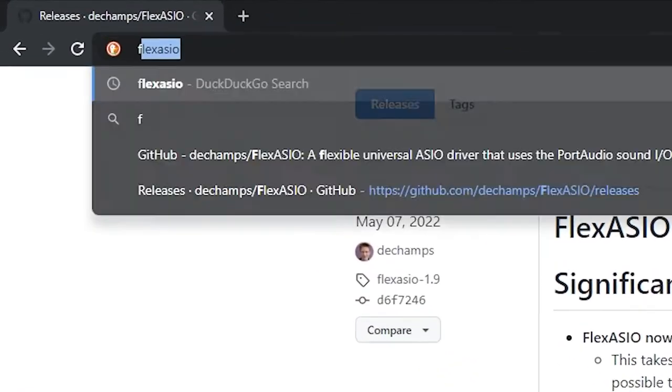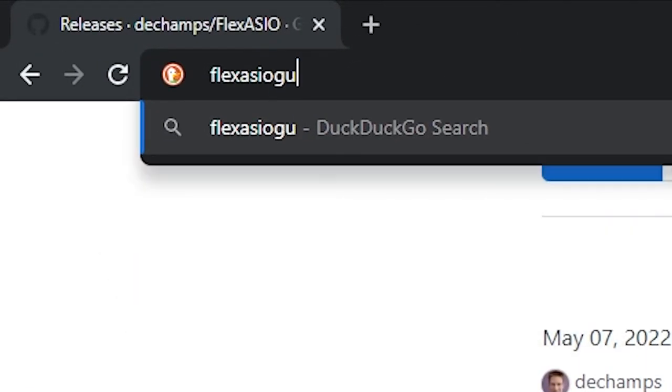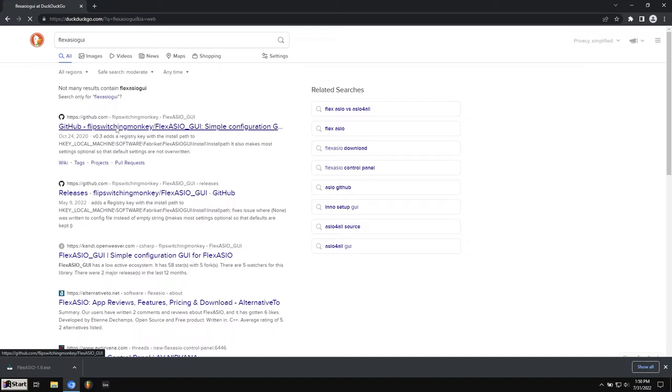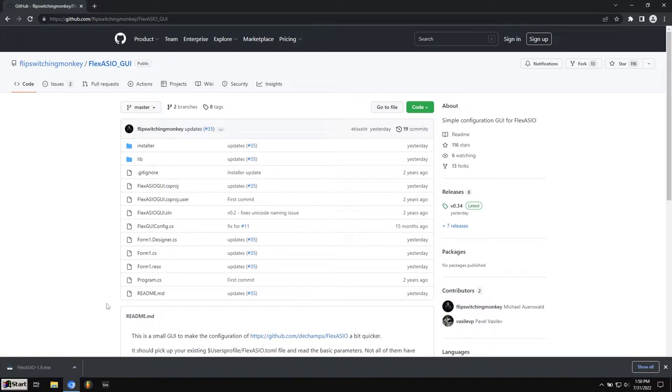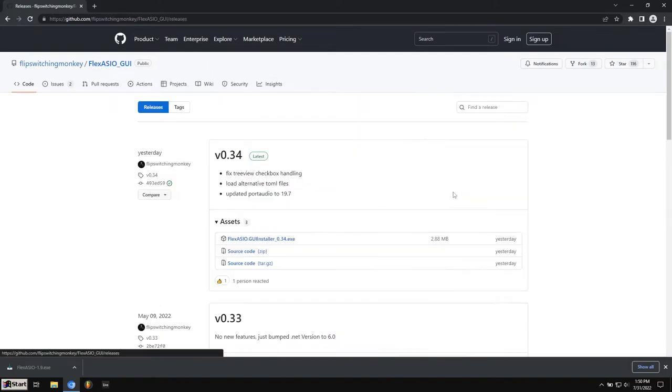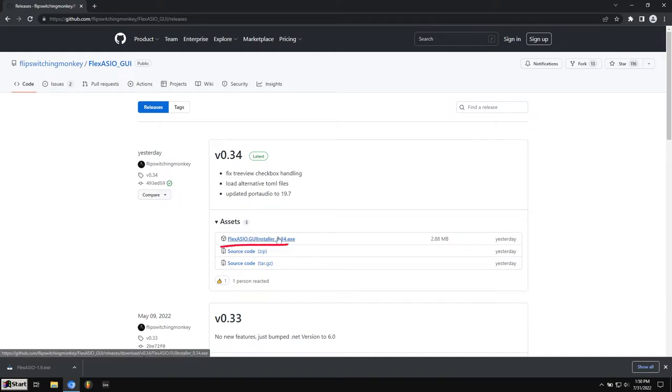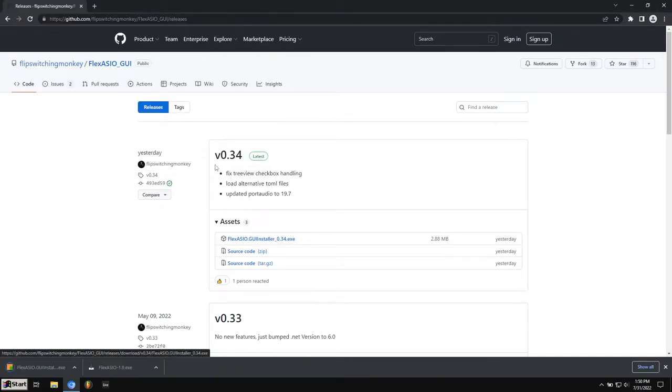And then before we open that, we're actually going to go and grab Flex ASIO GUI. So what Flex ASIO GUI is, is this is actually the Settings menu. The Settings menu doesn't come built into Flex ASIO for some reason. So this is made separately. You'll want to go ahead and find the GitHub page, go to the same places, Releases, find the latest version, and click the one that says EXE at the end. Save it to your Downloads folder.